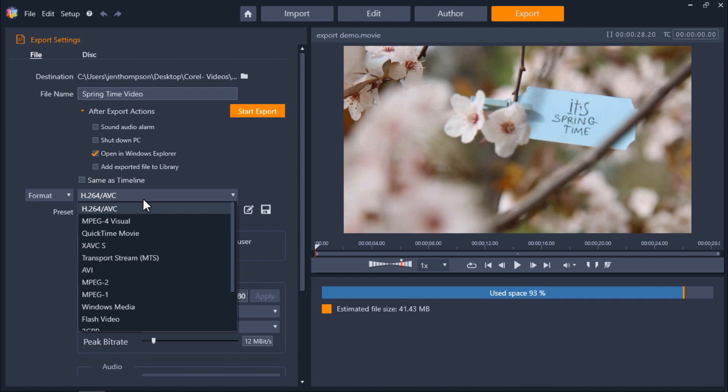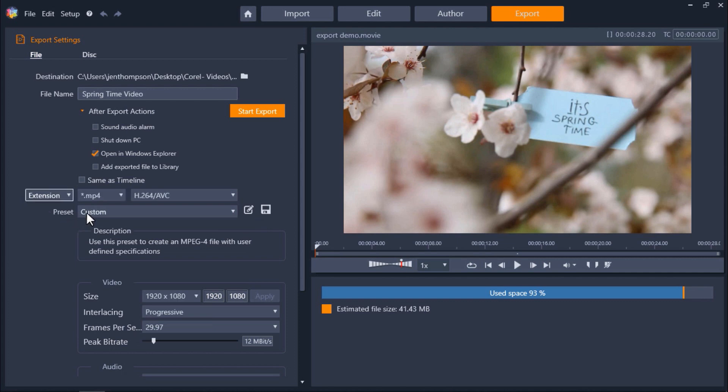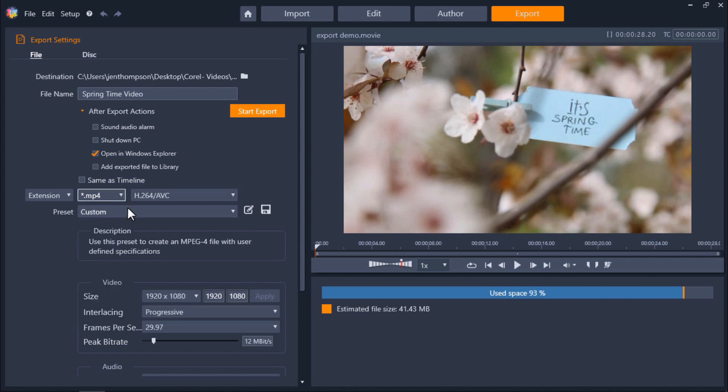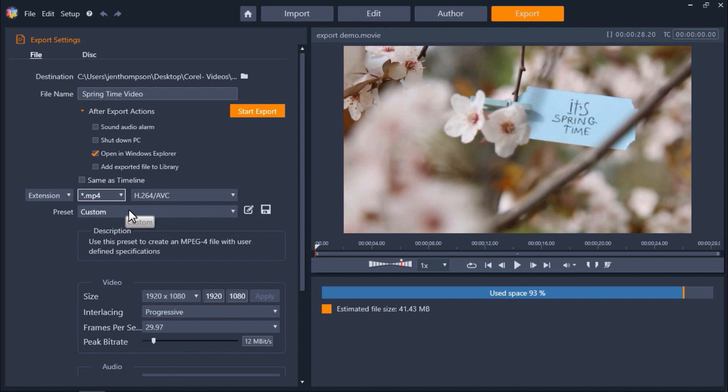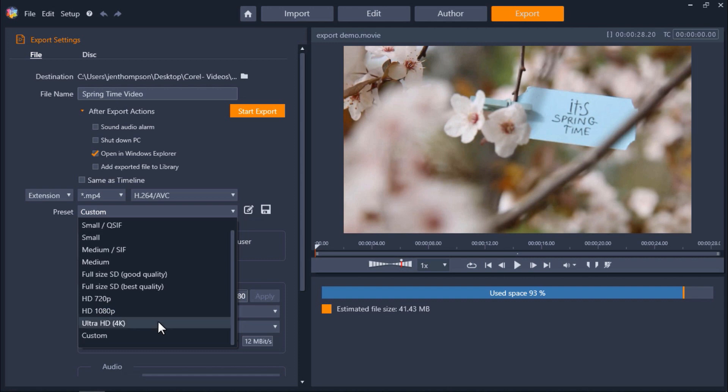You can also choose to export according to file extension. So go back to the drop-down menu on the left and click extension. Then you can click on the drop-down menu to the right and select which extension you want. So if you need to create an MP4 file or AVI you can select that here. Then underneath you can select a preset which will determine the quality and size of the file. So if you want an HD quality file or even 4K you can select that here.